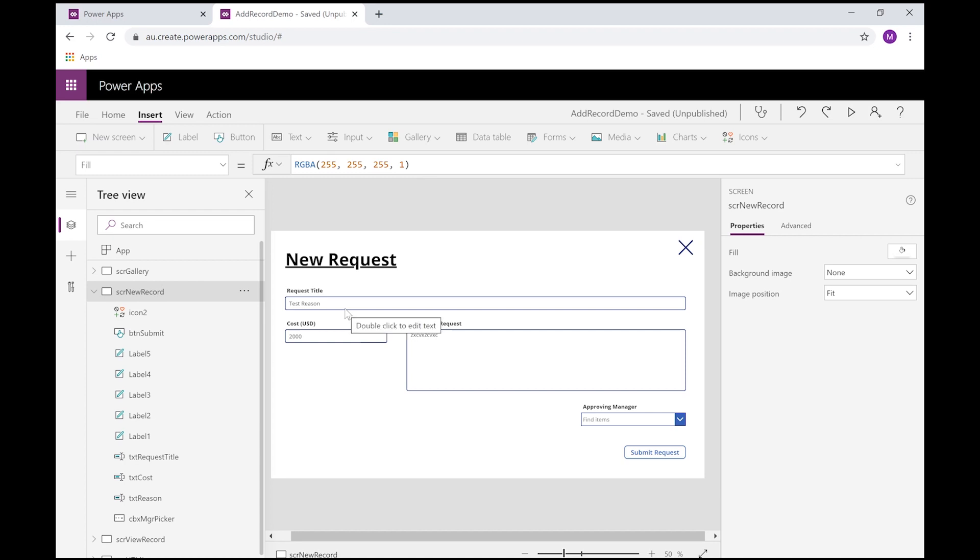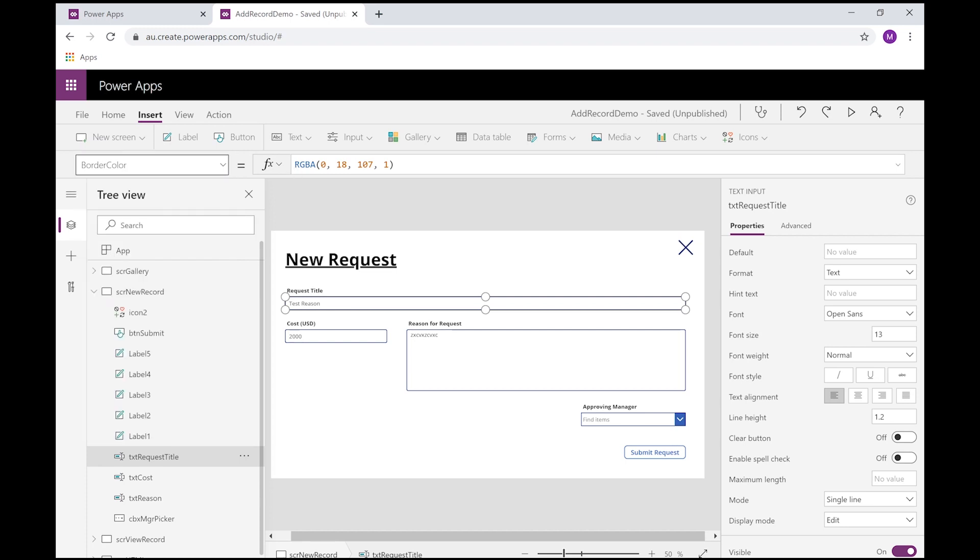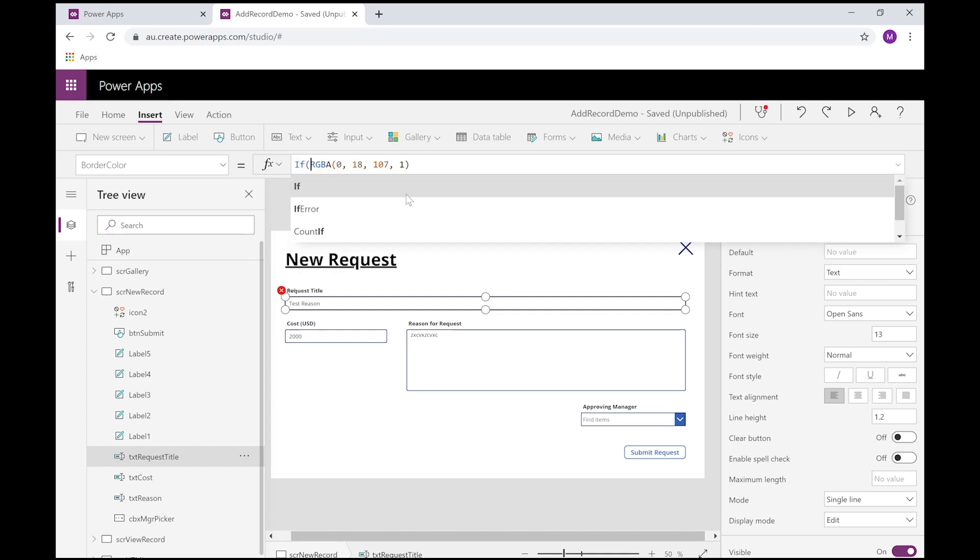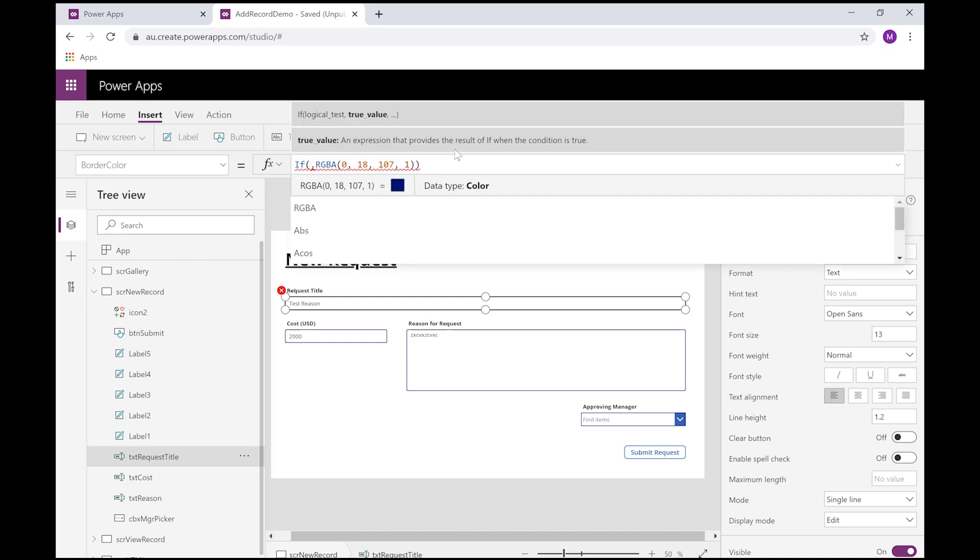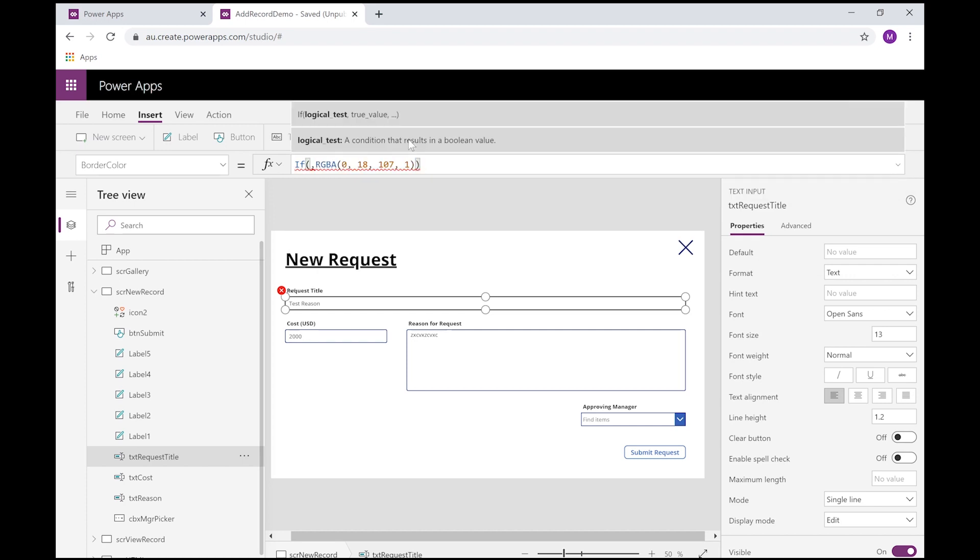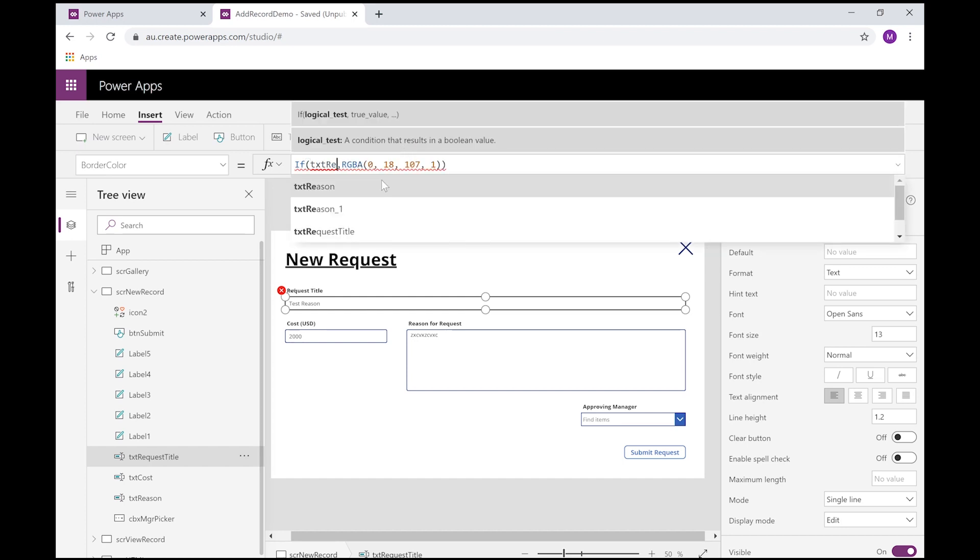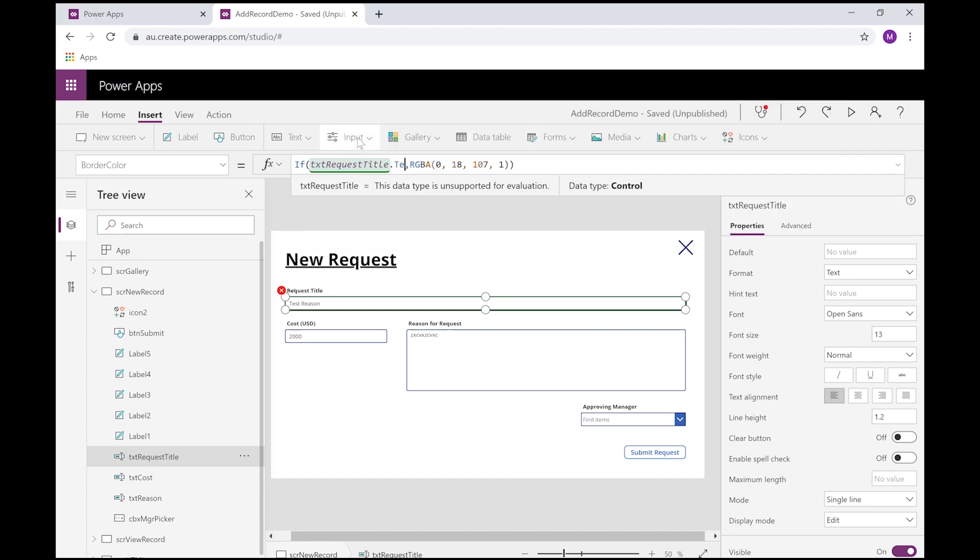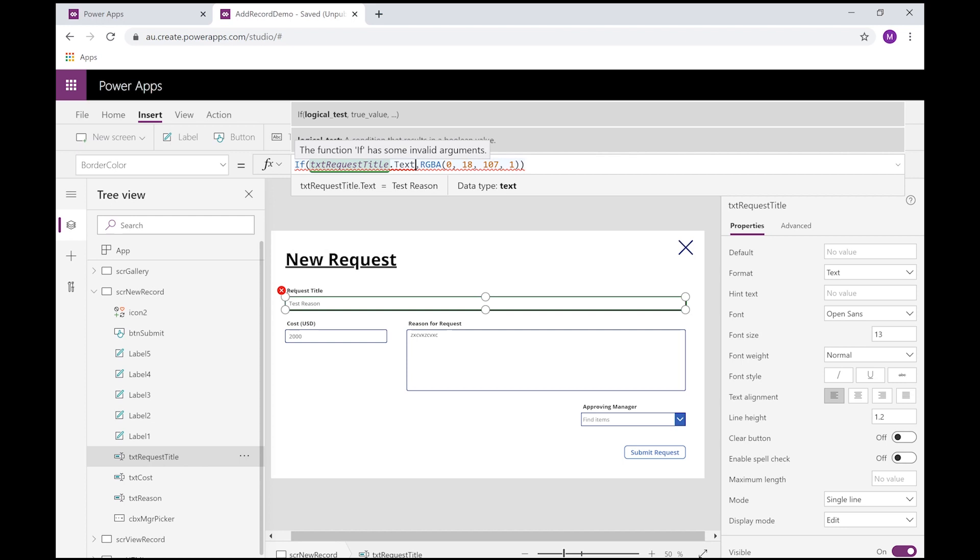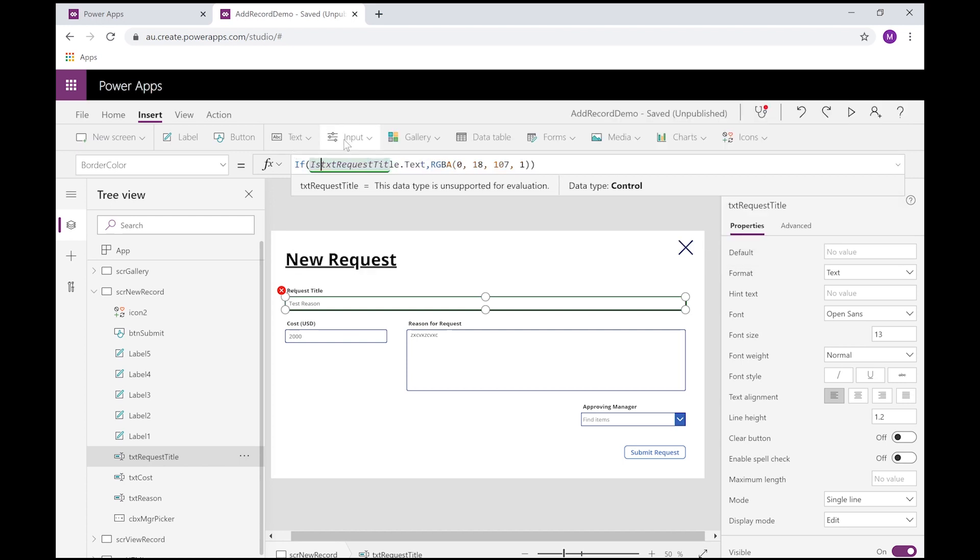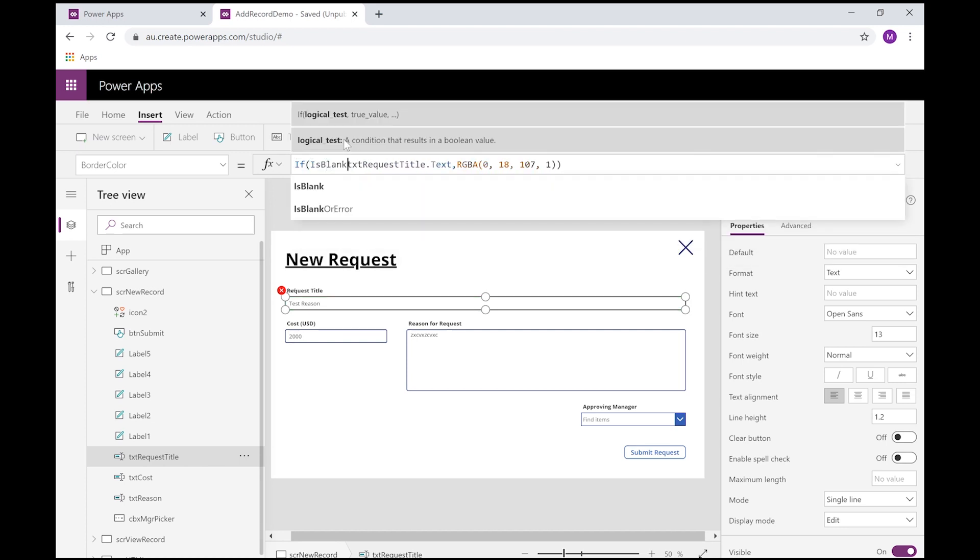So a good way to do that, and what typically forms will do, is they will put like a red box or the border will go red showing the user what field is still in error. So we can do that exact same thing in Power Apps. Let me just show you quickly how to do that. In here, I'll choose the request title and I'll select the border color property. We want to add some logic in here.